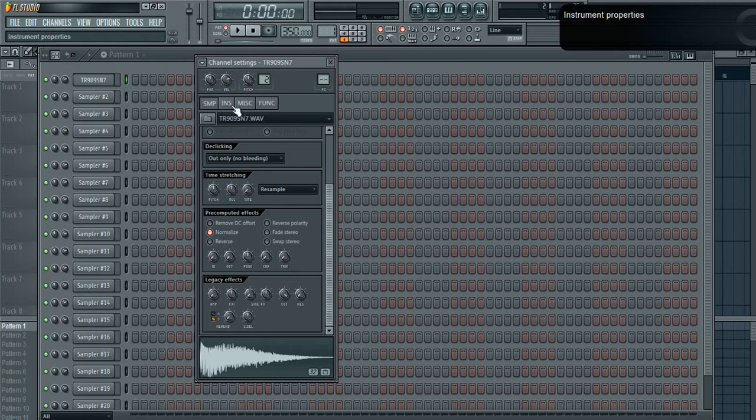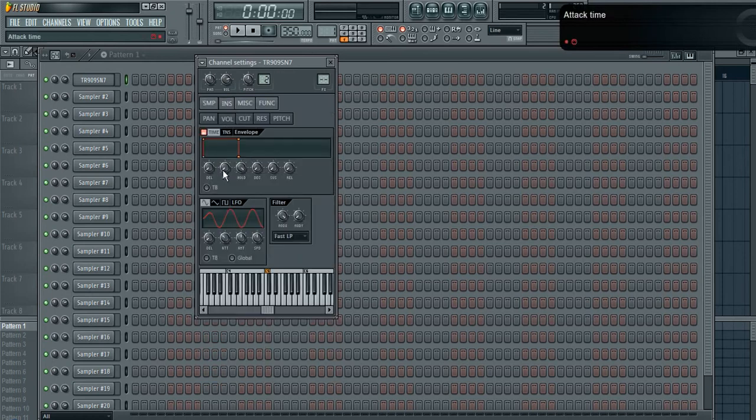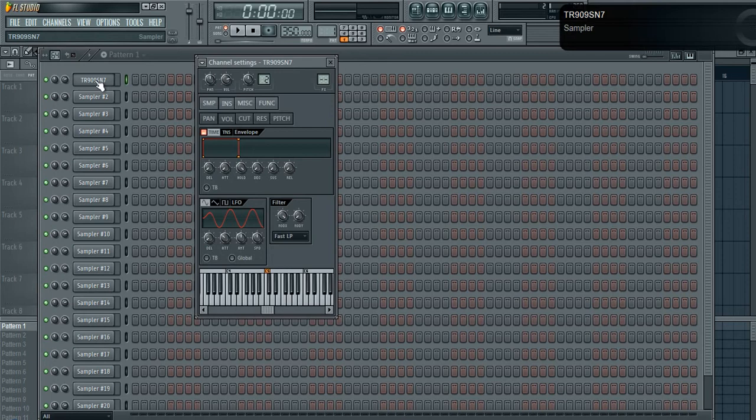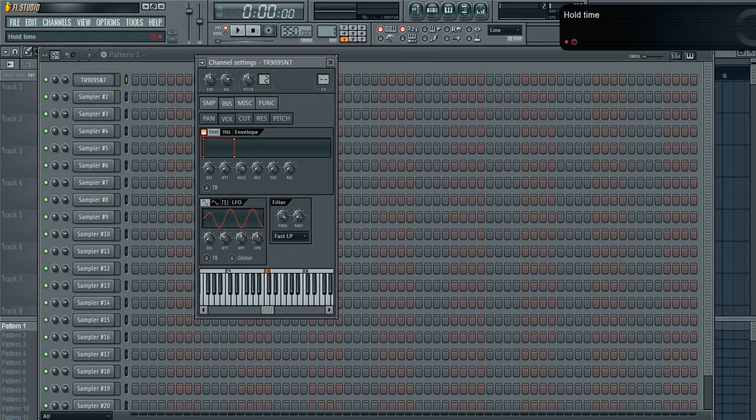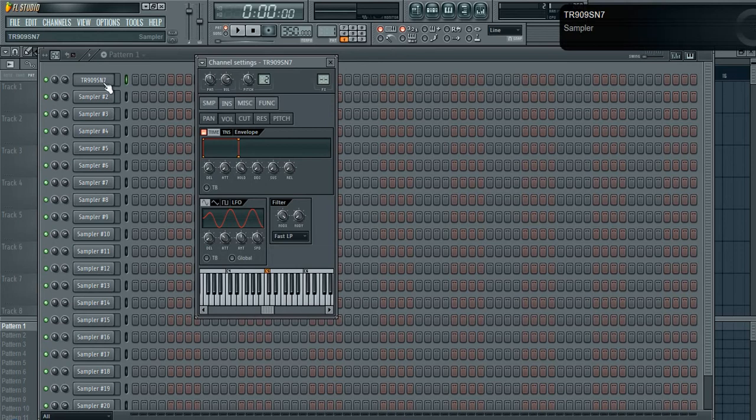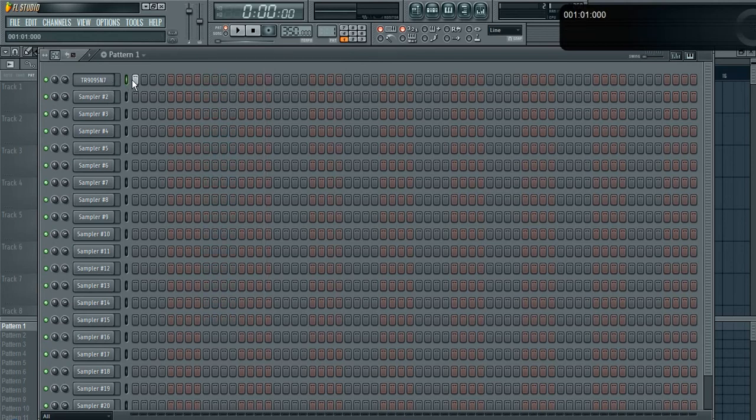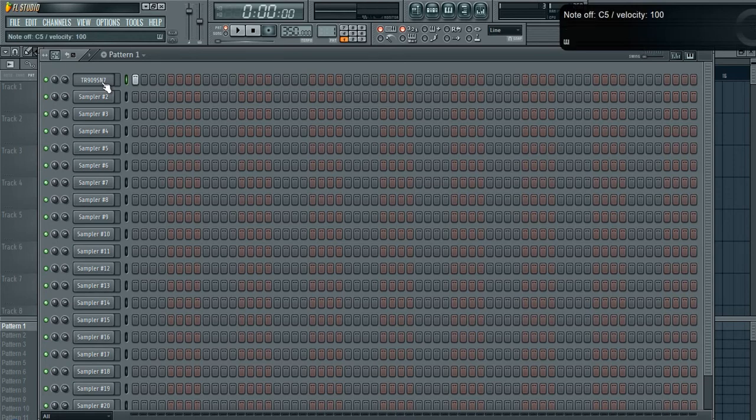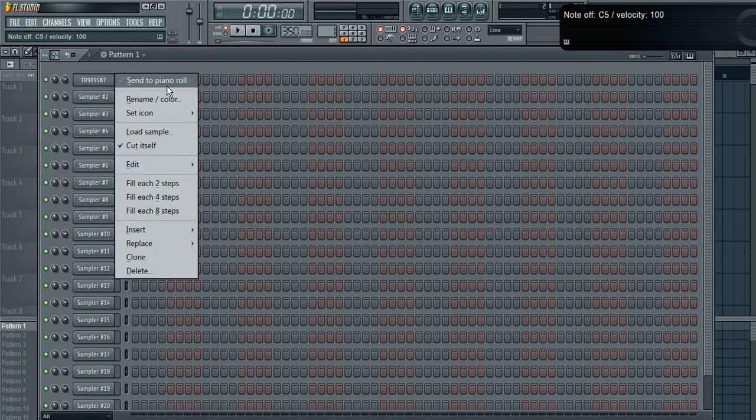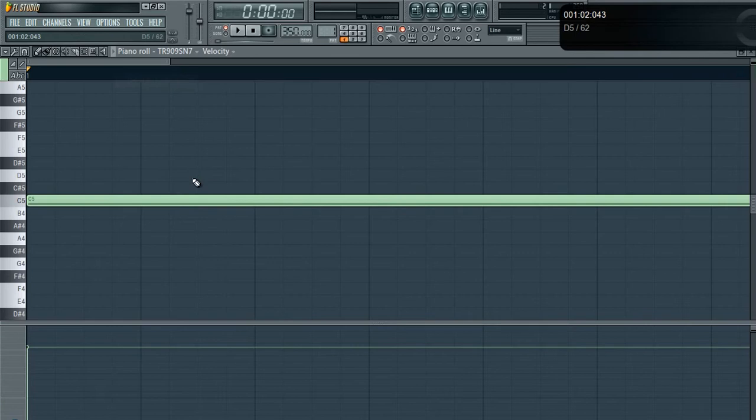I have my ADSR set to maximum hold, maximum sustain. The reason I have that is because when I put my samples into the sequencer or into the piano roll, I can have just a blip sequenced—I'm just tapping Q, which is triggering C5, which is the note your sample plays at. If I hold it longer it'll play the whole sample; if I just tap it, it'll do that.